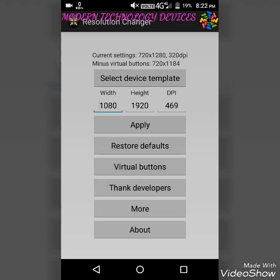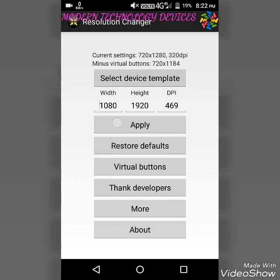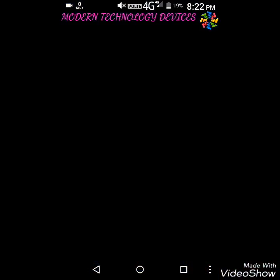I will select this template now. Click on Apply. After applying, your resolution will be changed. You can see here that my resolution has been changed.